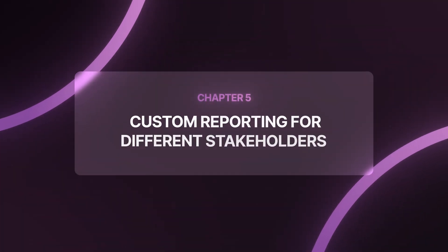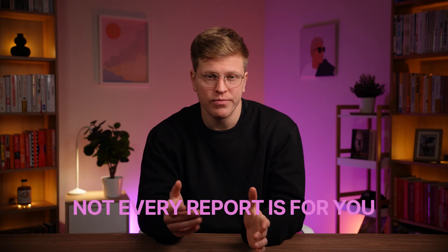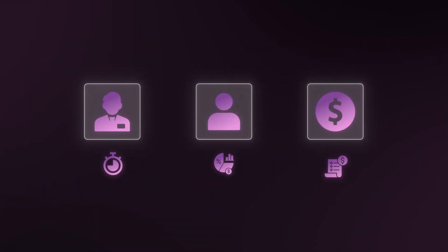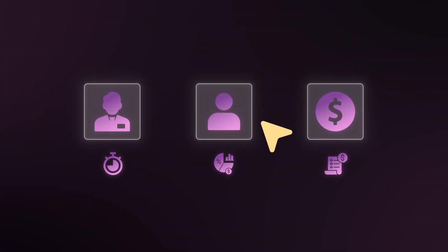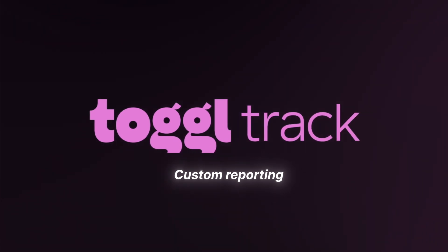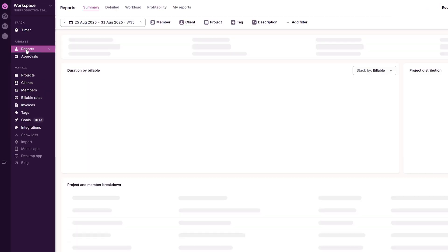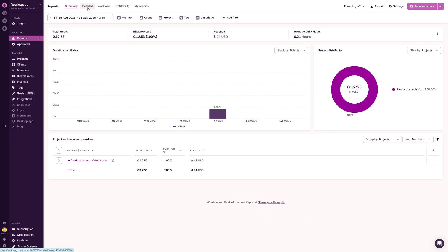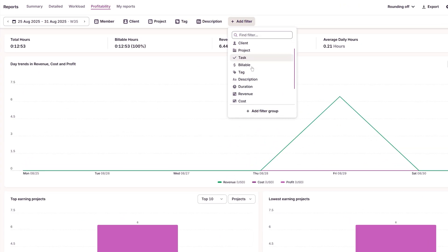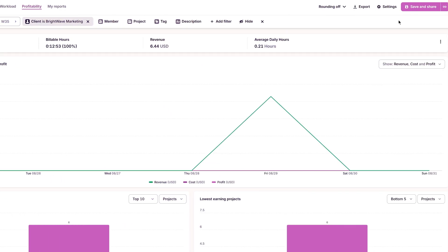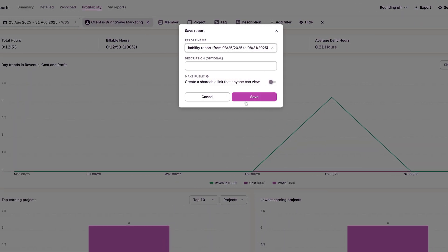Custom reporting for different stakeholders. Not every report is for you. Clients want itemized hours. I want margins. Finance wants month-end totals. I saved each view once, so it's two clicks to send theirs and one click to grab mine. Toggl's custom reporting makes that easy. I go to Reports and pick Summary, Detailed, Workload, or Profitability. Next, I apply filters for duration, client, project, or tags. Then I click Save and Share and save the report to reuse it later.